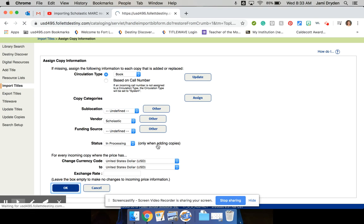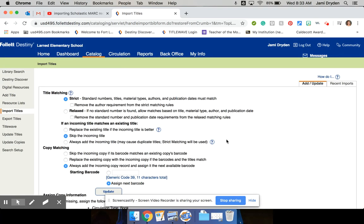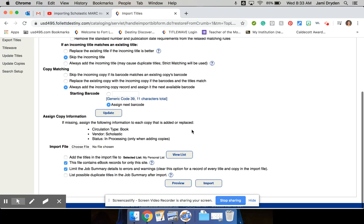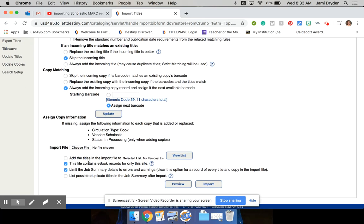So I'm going to hit OK. And then down here, I've not really used selected lists for my personal list. I'm going to go ahead and add it because if that's a reference I can go back and look for, I'm going to go ahead and do that. I don't have any eBooks in this order.